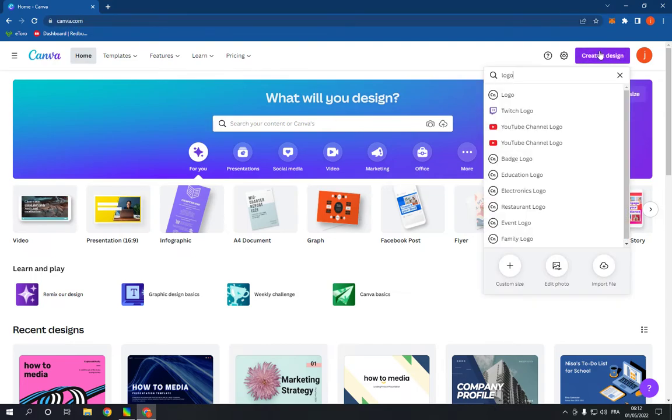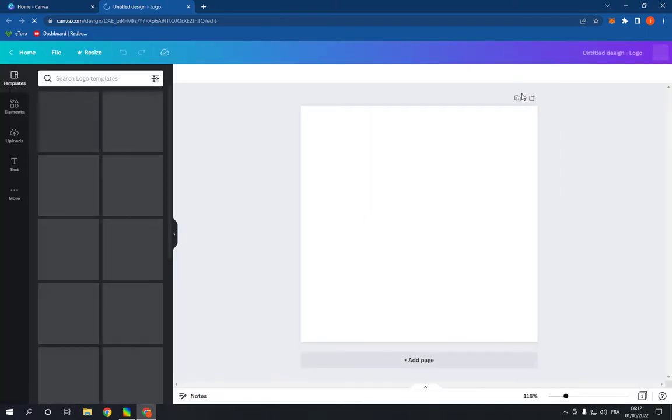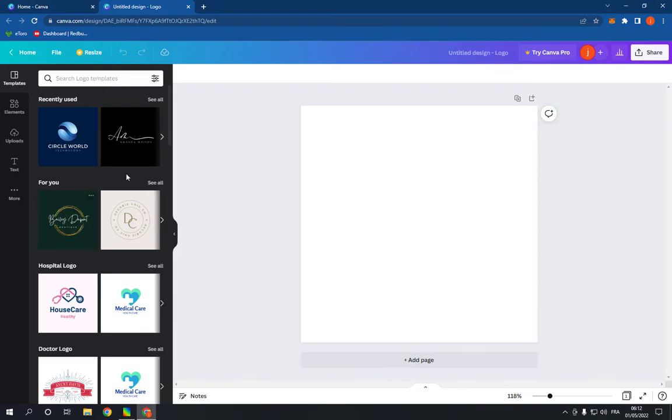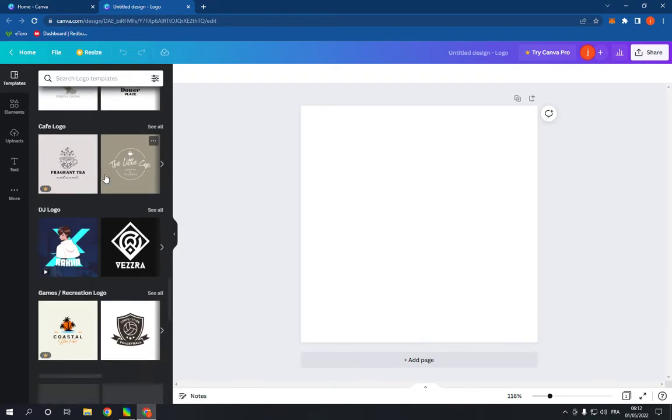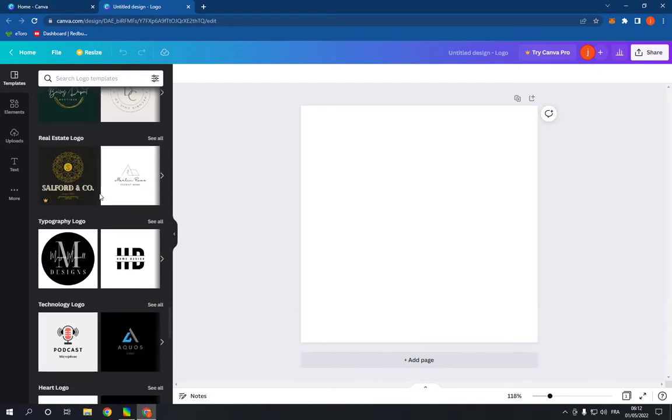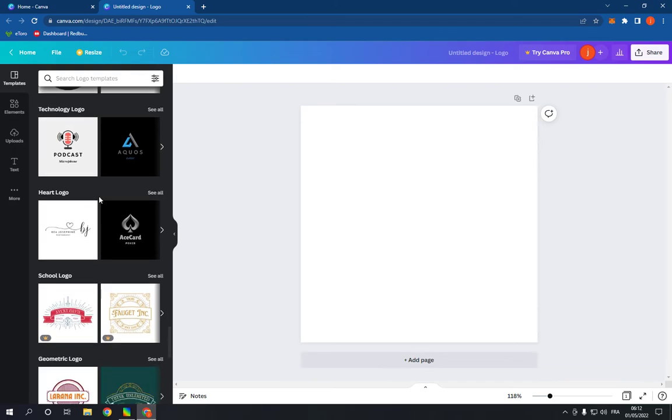Search for logo and click on the first option. It will take you to this page. Now on this page you will find many templates. Go right here and scroll down until you find the school logo option.